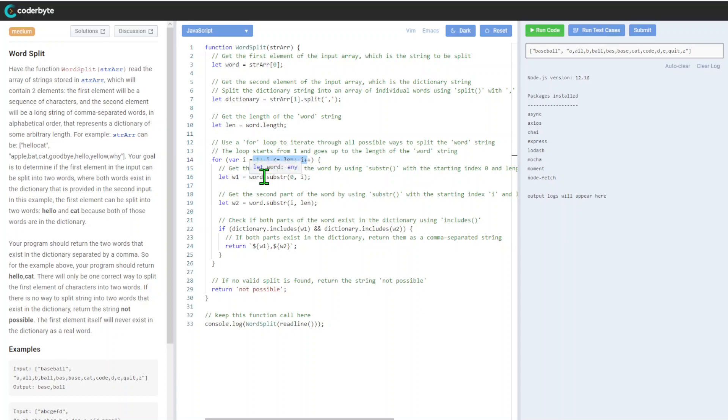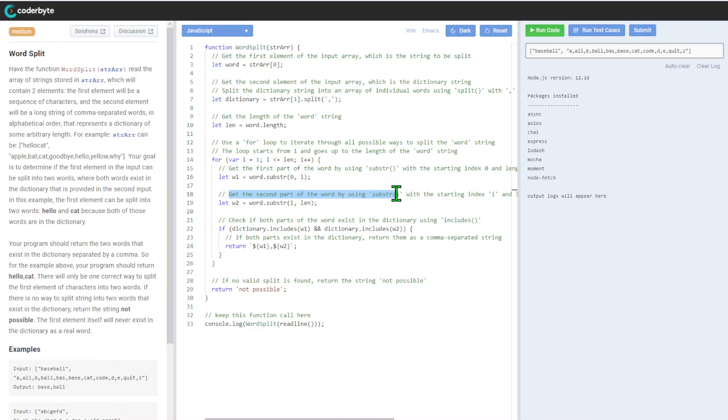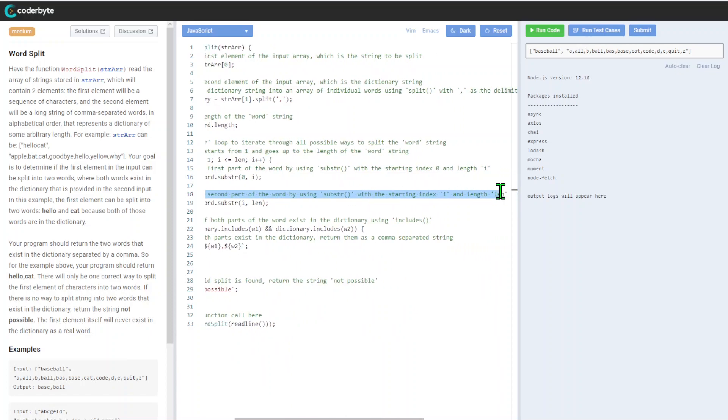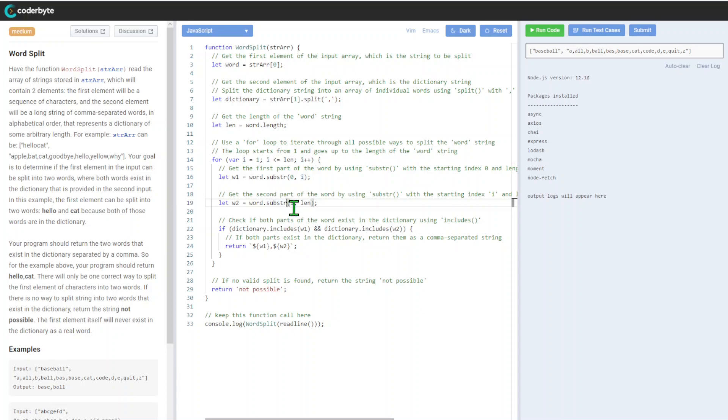After that, we get the first part of the word by using substring with index zero, and the second part of the word using substring with index i to the end.